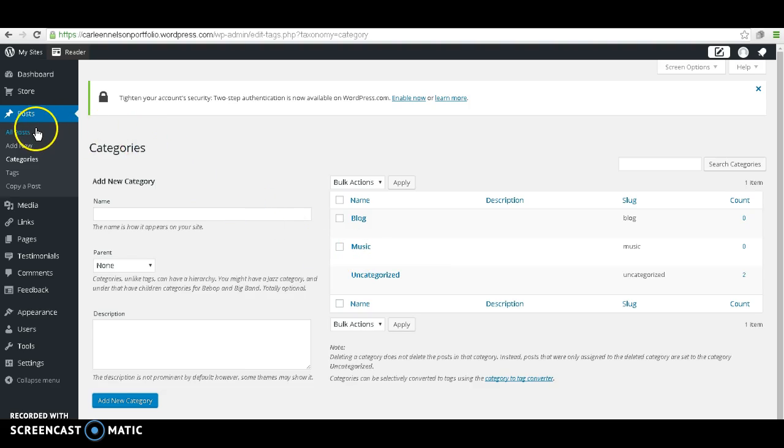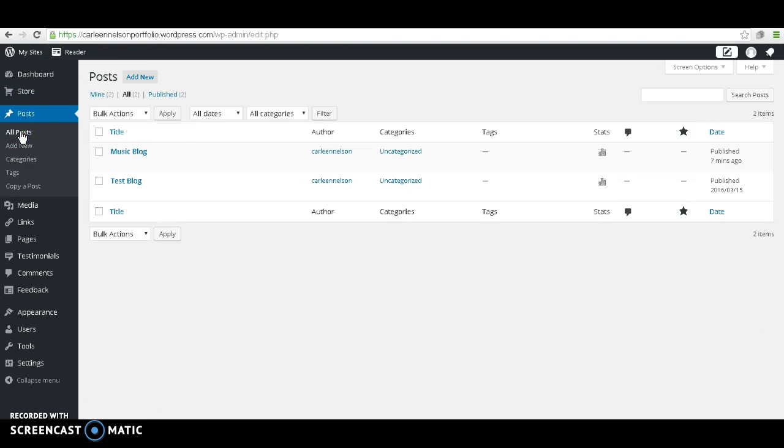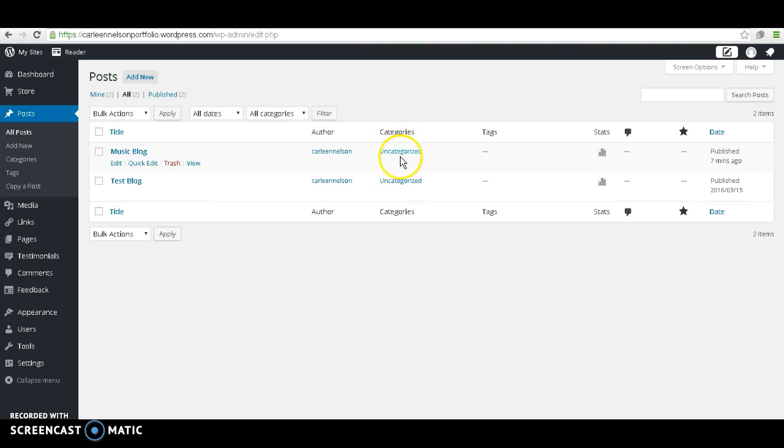Let's go over to Posts. As you remember, it's the second one from the top, and go to All Posts. In the Categories section, you can see that right now, our two blogs are set as uncategorized. Let's go ahead and click on the Music blog.